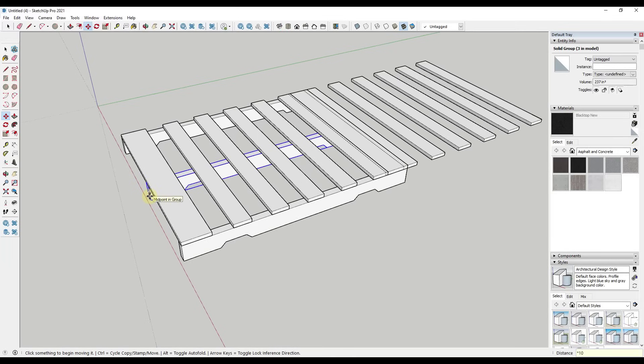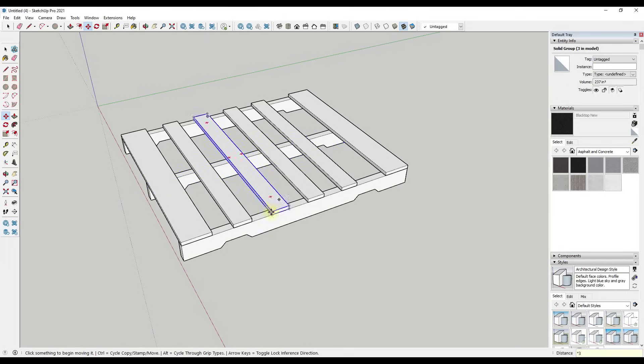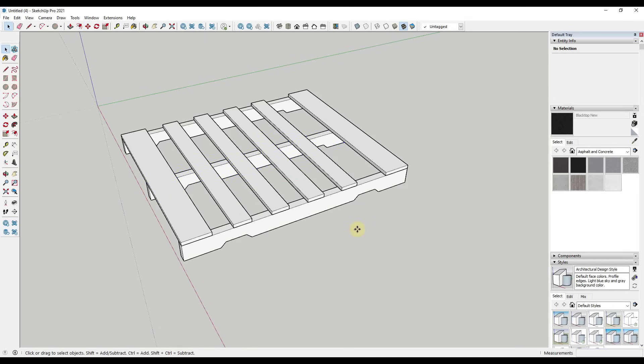So I can type in times 10 and hit the enter key. I can type in times five times three. Notice how this is adjusting live as long as I don't click on anything. As soon as I click on anything, then if I type in times anything, nothing happens anymore.